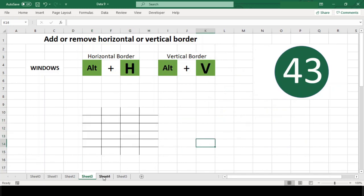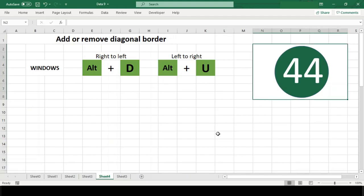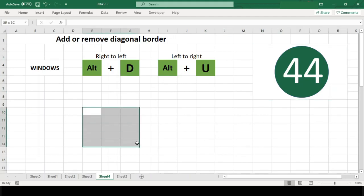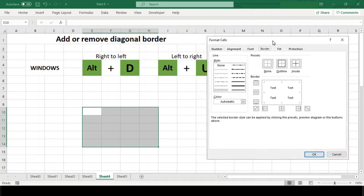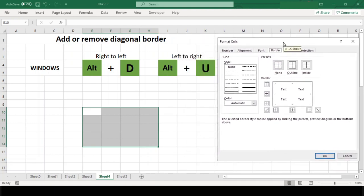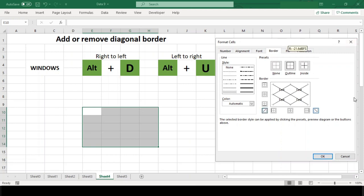Number 44: Add or remove diagonal border. Even these shortcuts, like earlier, work within the Format Cells dialog box on the Borders tab. To toggle diagonal border from right to left use Alt+D, and to toggle diagonal border from left to right use Alt+U. Unfortunately, even these shortcuts are not available in Mac.